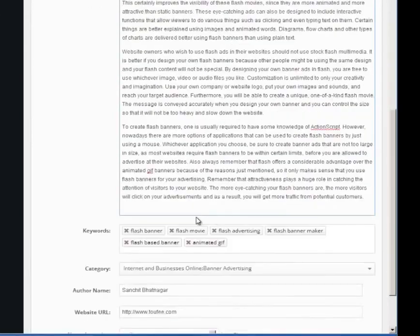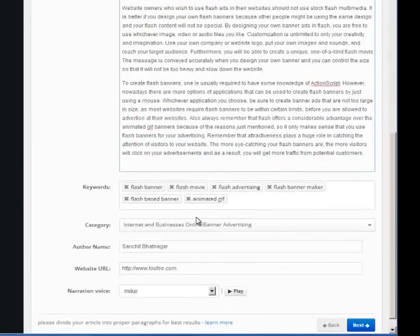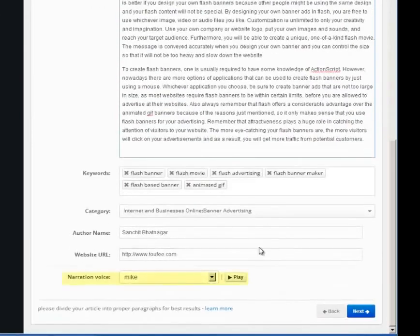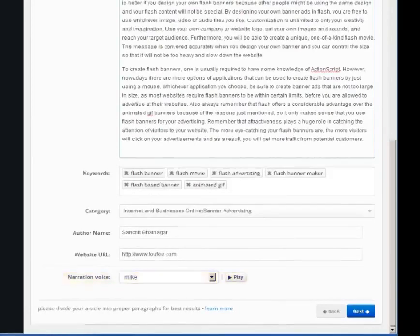The narration voice here is the default computer voice which will read out your article.